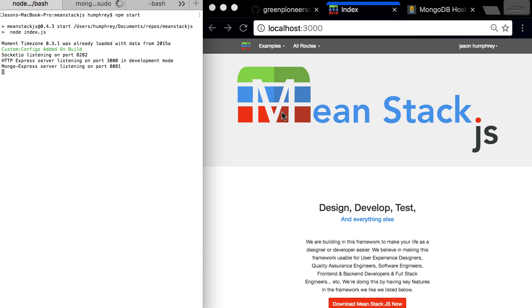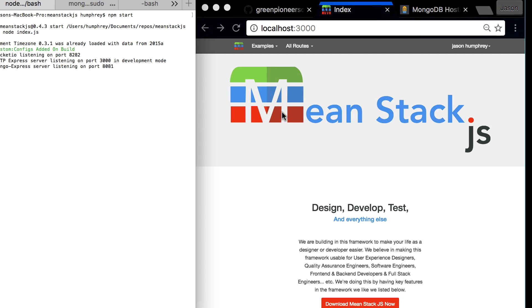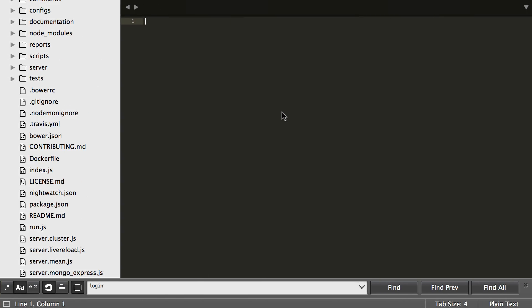Hello and welcome to the next video that's all about middleware. In this video we're going to take a look at how we can create some, where it lives, and then how we can use it. So let's jump right on in and let's get over to the code. Here we go.